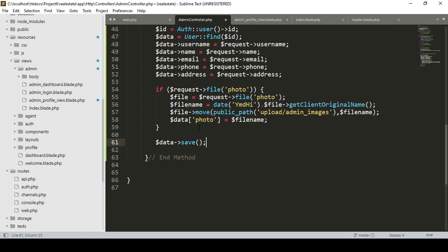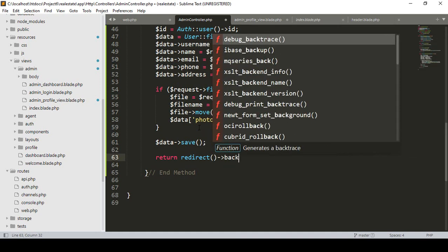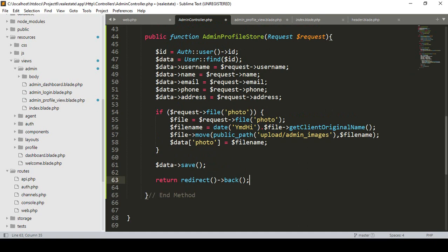After saving, if you want to redirect to some page, I return redirect back. So here I return redirect()->back() to go back to the same page. I'll also cover displaying a toaster notification later — don't worry about it. For now it will return redirect back.